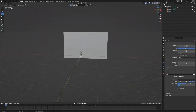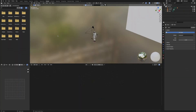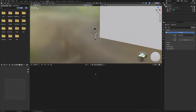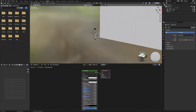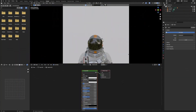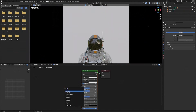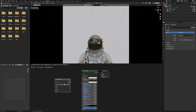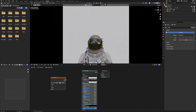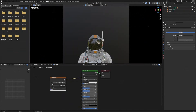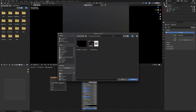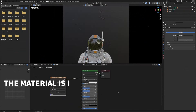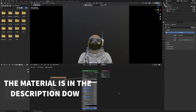Then we'll head over into the Shader Editor. We'll give the plane a new material. Then we'll go back into Camera View. We'll press Shift-A and add an image texture. And then we'll connect the image texture to the Principled BSDF. And then we'll open up our stars background. And this will be the background for our animation.